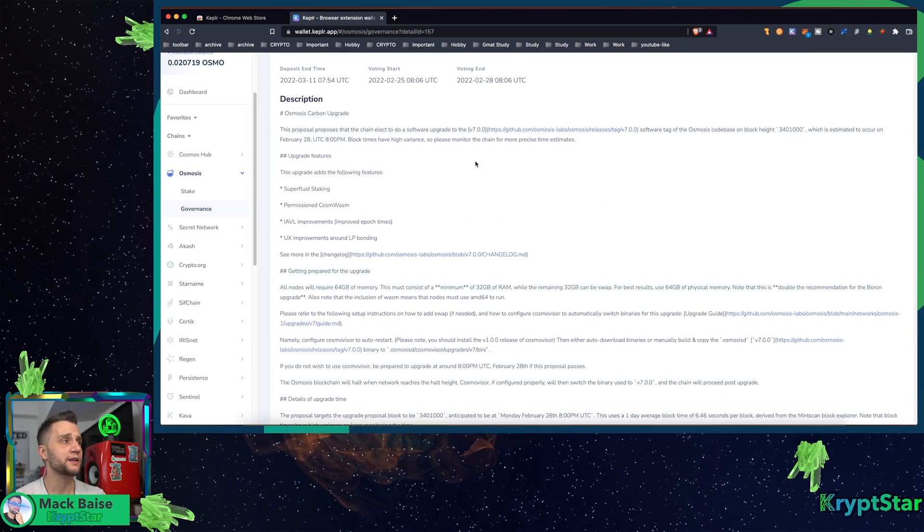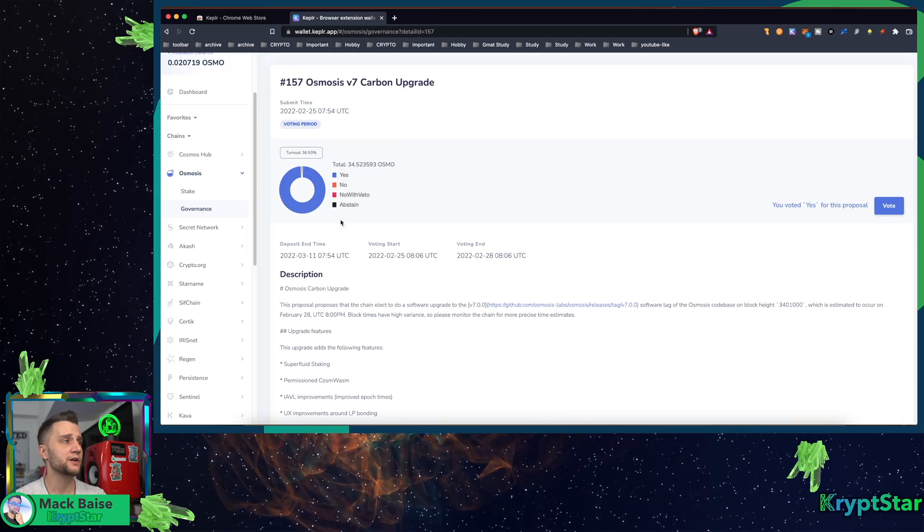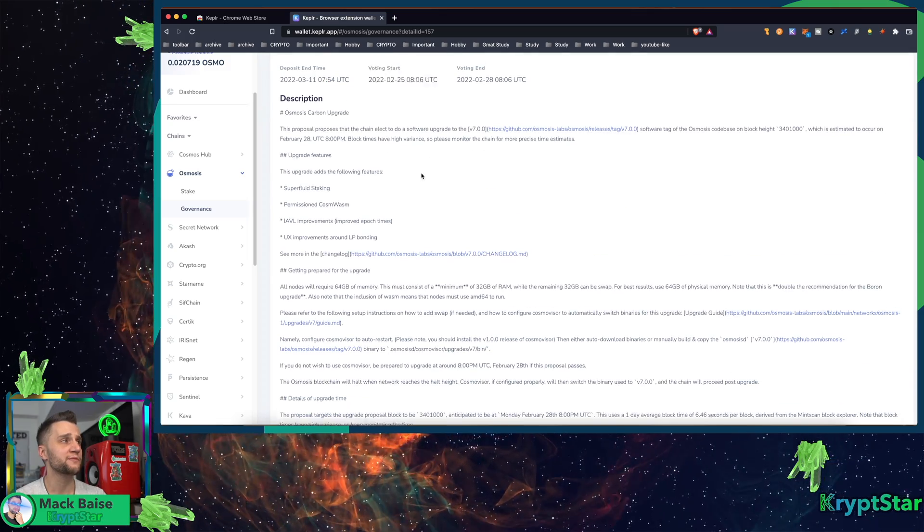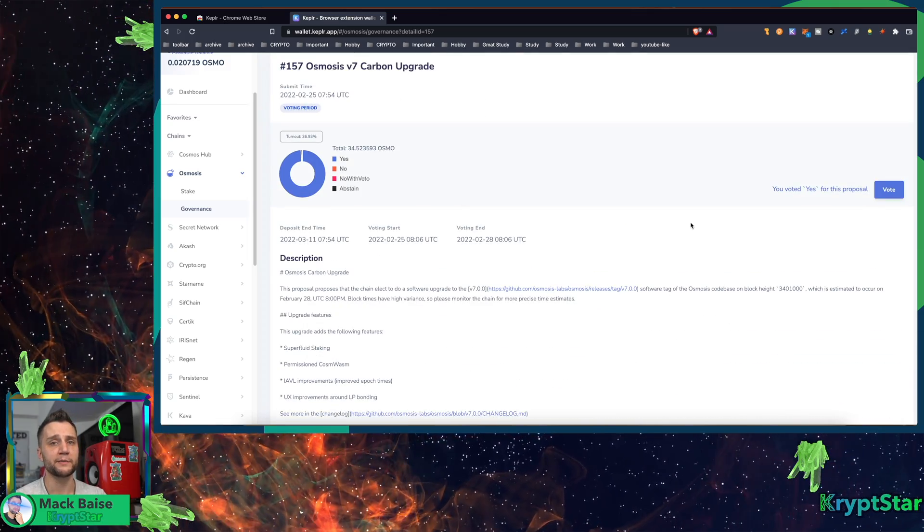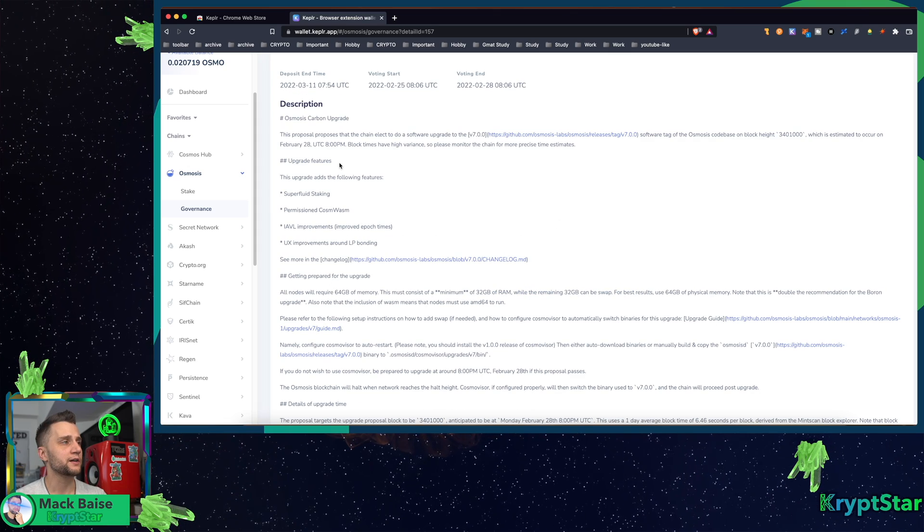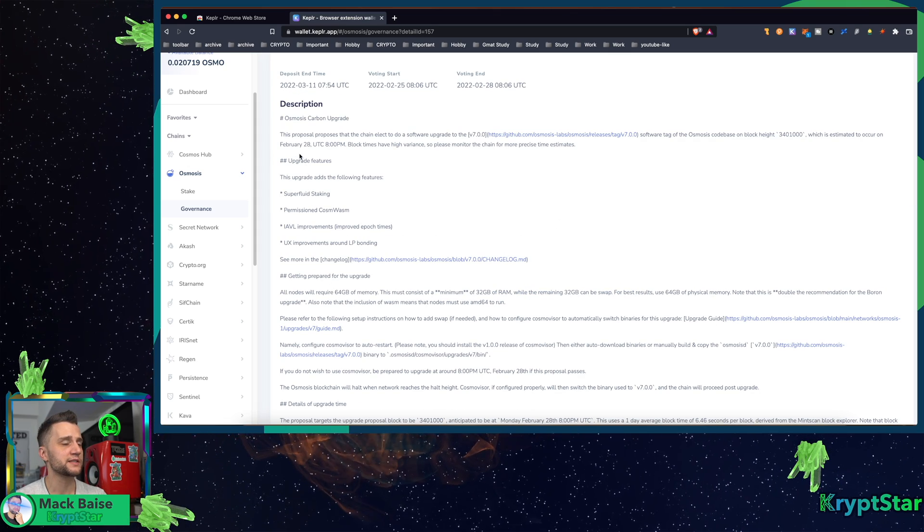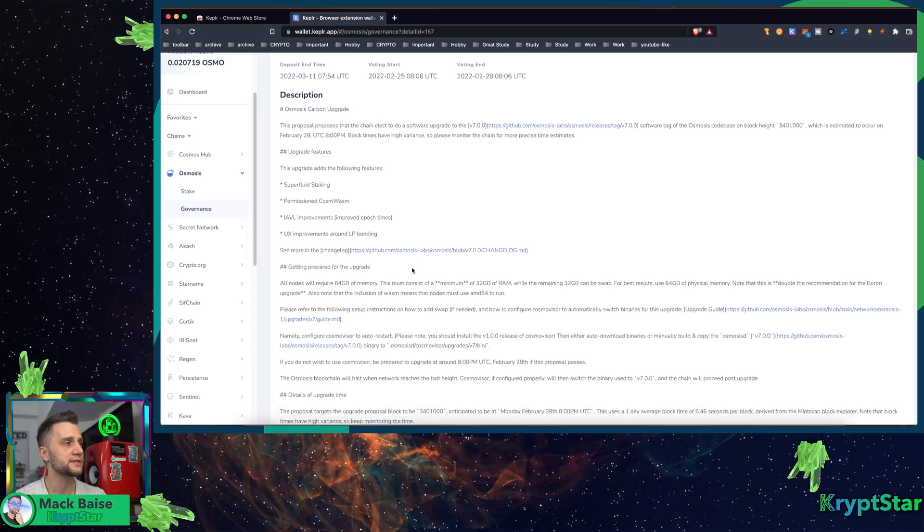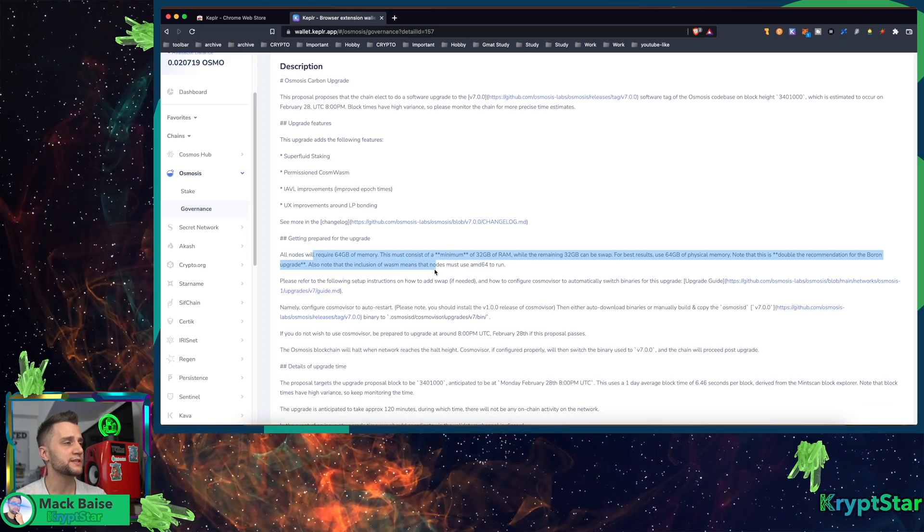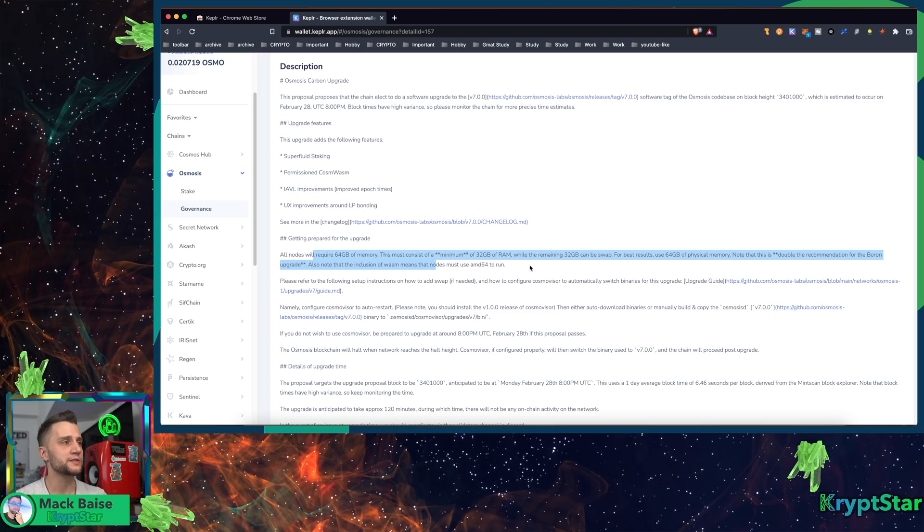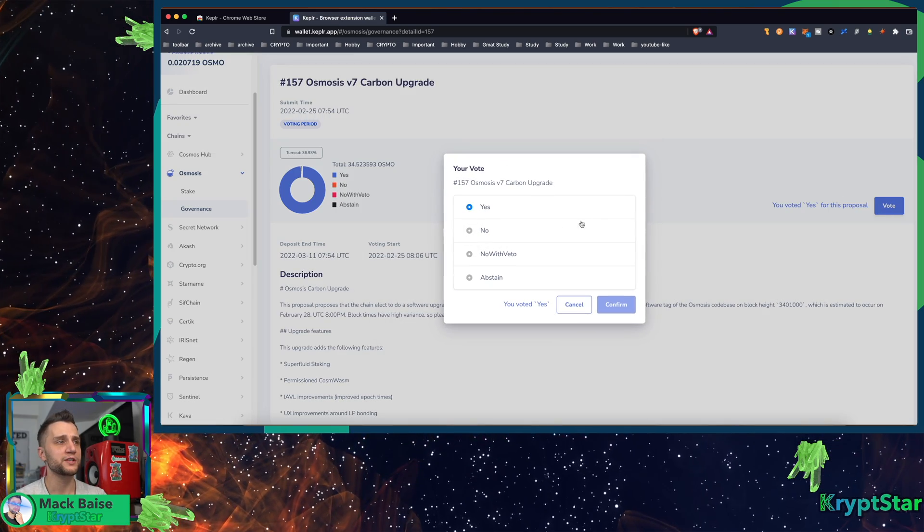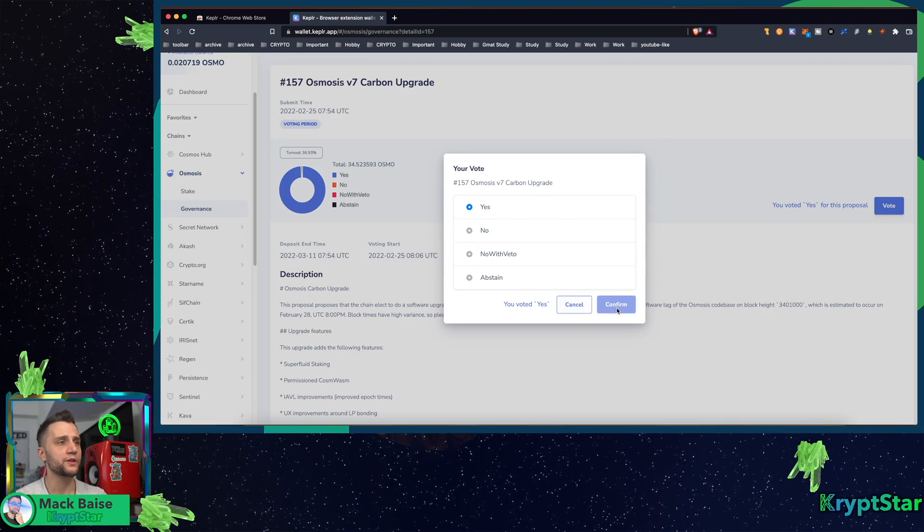You can read about it here. I've already read about it so I approve of this proposal. It looks like a lot of people approve of it. It's basically a blockchain upgrade that fixes a lot of technical issues and makes the platform just a lot more seamless with a better user experience. It looks like they're raising the requirement of the memory to 64 gigabytes. I'm gonna vote yes for this proposal.